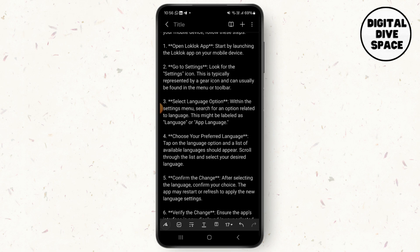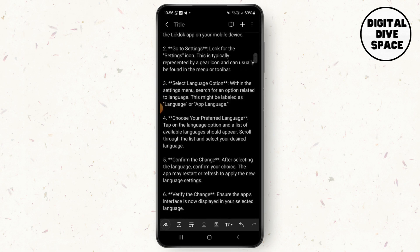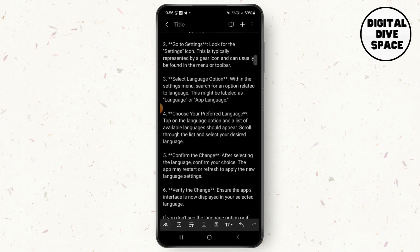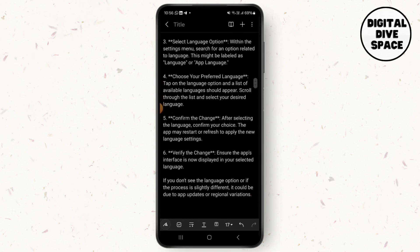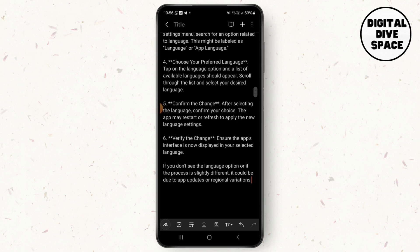Now, select the language option. Within the settings menu, search for an option related to language — this might be labeled as 'Language' or 'App Language.' Tap on the language option and a list of available languages should appear.